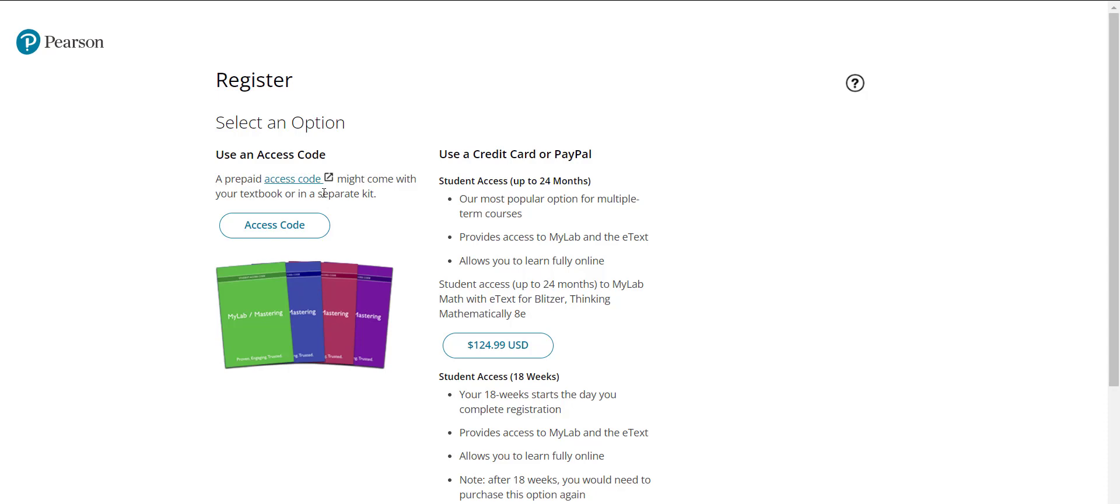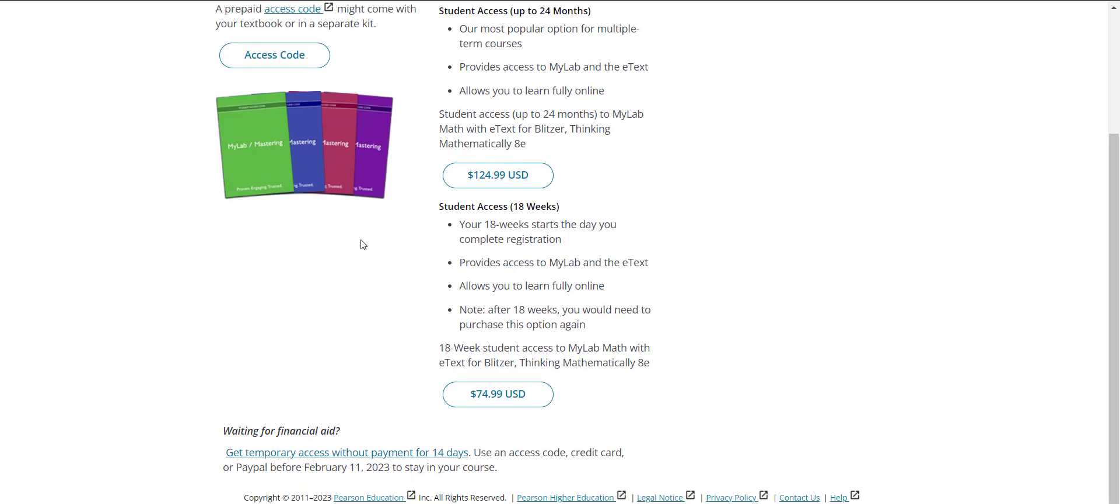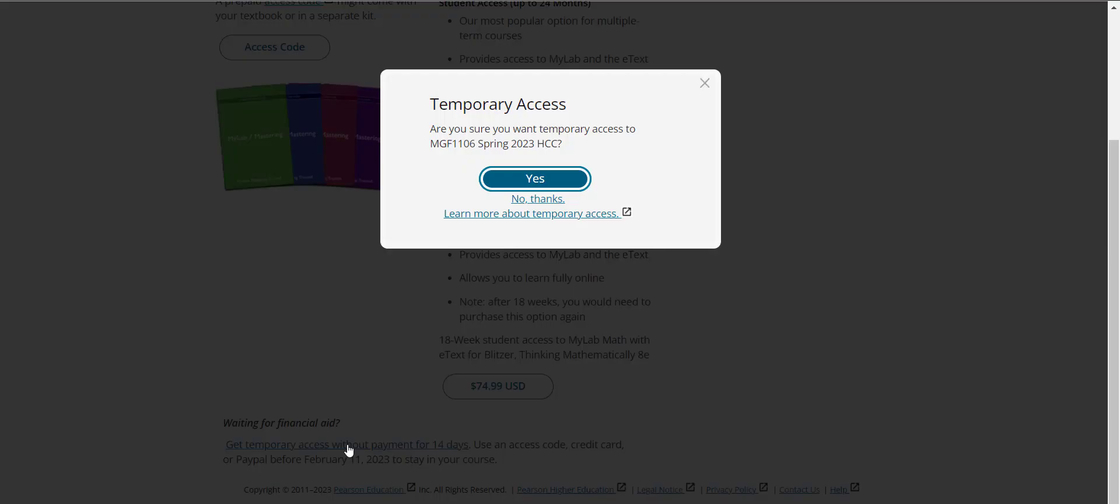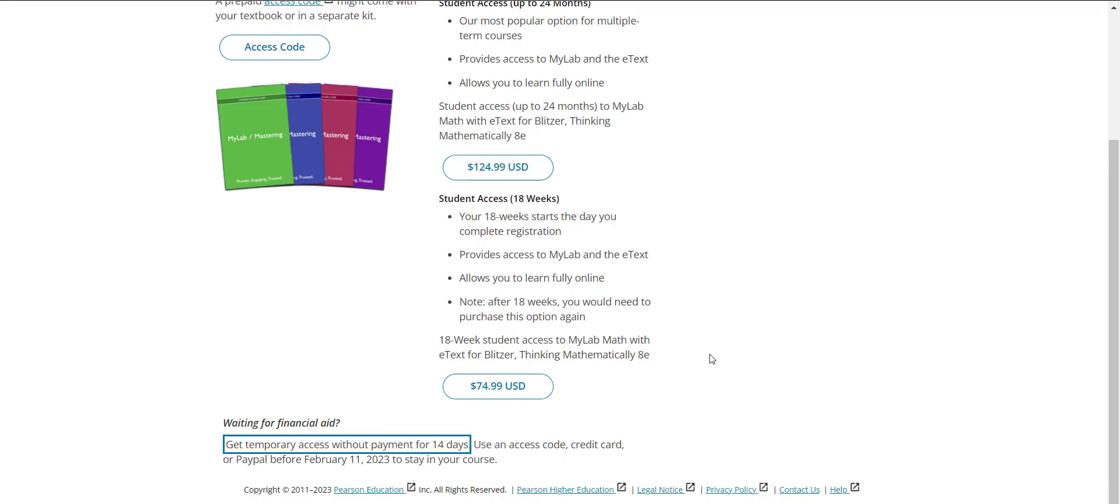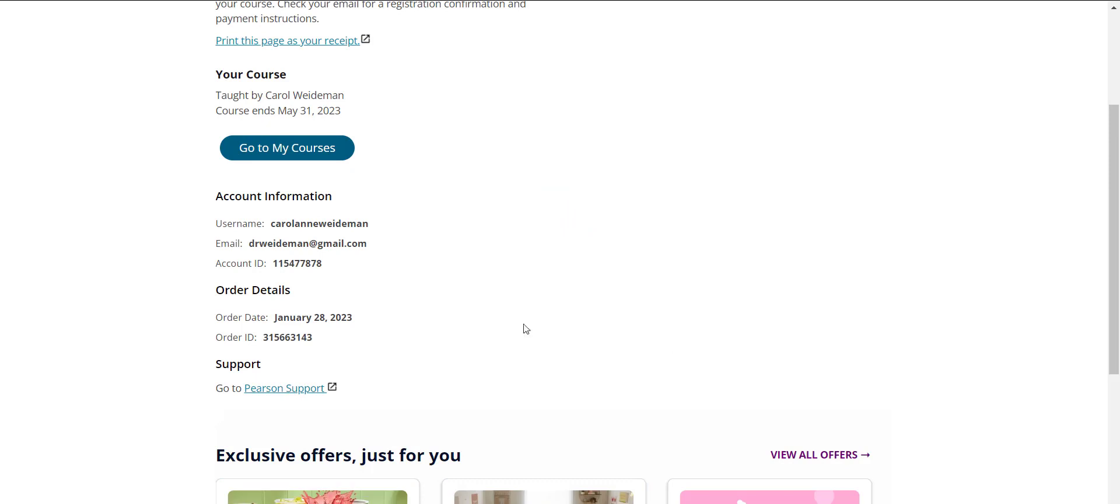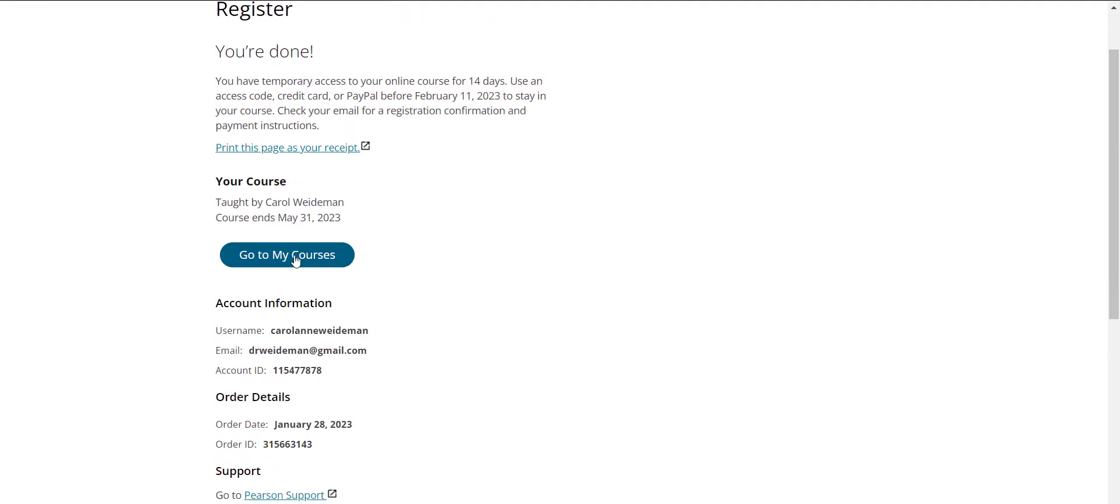If you bought the access code from the bookstore you're going to click here and a window will come up where you're going to put the access code in. If you haven't purchased it you can purchase it here or you can do a temporary account good for 14 days which I'm going to do right now because I'm going in as a demonstration student. I'm going to go ahead and say yes I want temporary access and I'm going to jump into the course now and it's going to take a couple minutes to get the registration to go through and then it'll come back and say okay we're good to go and now it says you can go to the course I'm going to go to the course.